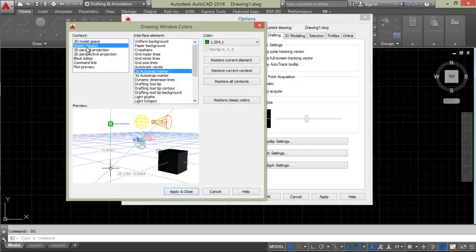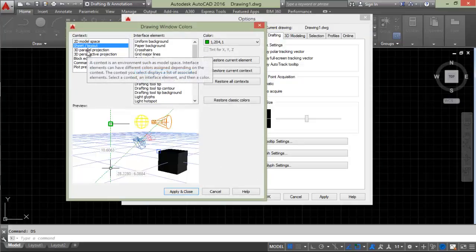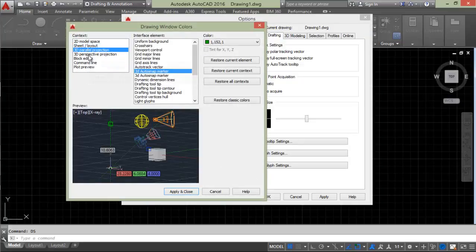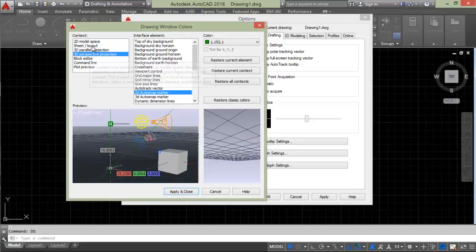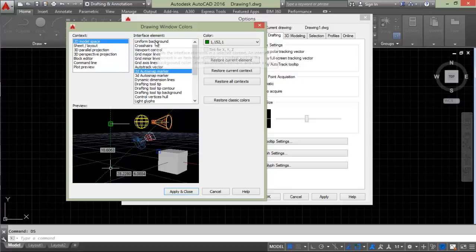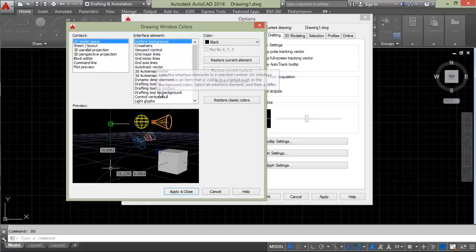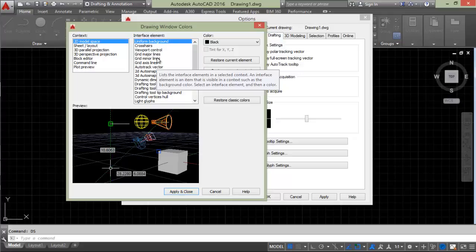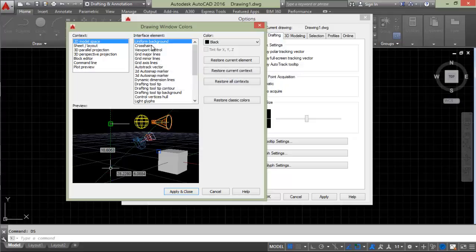Select 2D model space. Here are different color options like background colors, cursor colors, viewport colors, major grids, and so on. We'll move to uniform background and choose whatever color you're comfortable with.